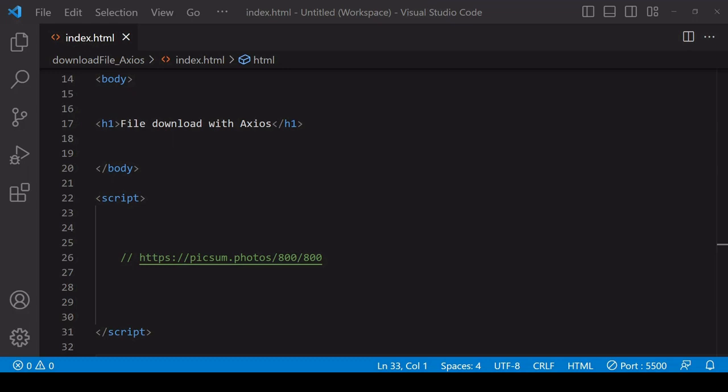Hello everyone and welcome to this tutorial. Today I'm going to show you how you can download a file using the Axios HTTP client for JavaScript. Some advantages to doing this are that you can manage the entire download process inside your app.